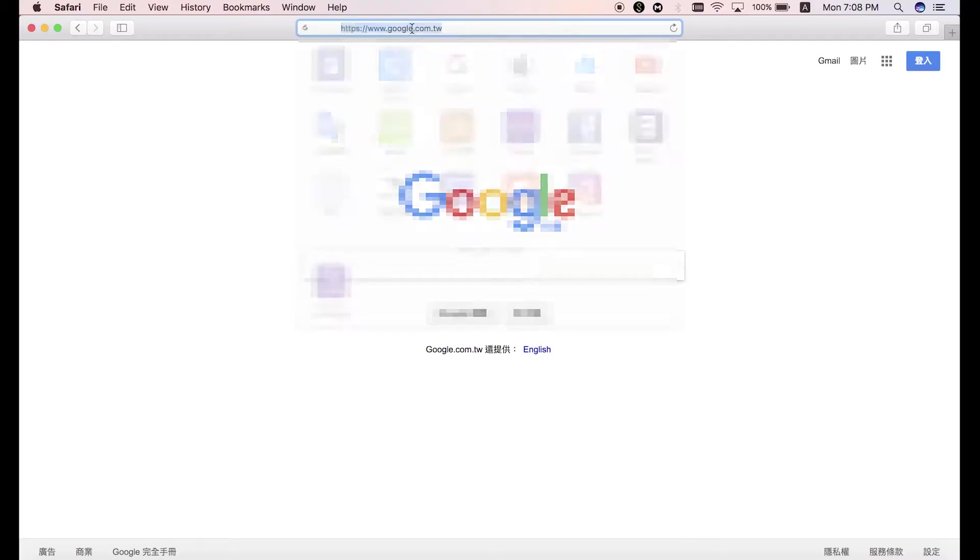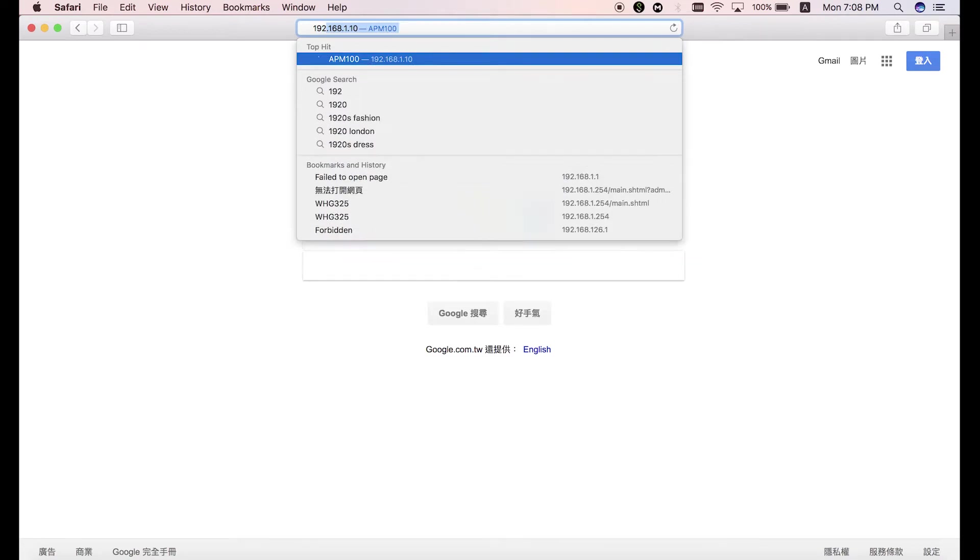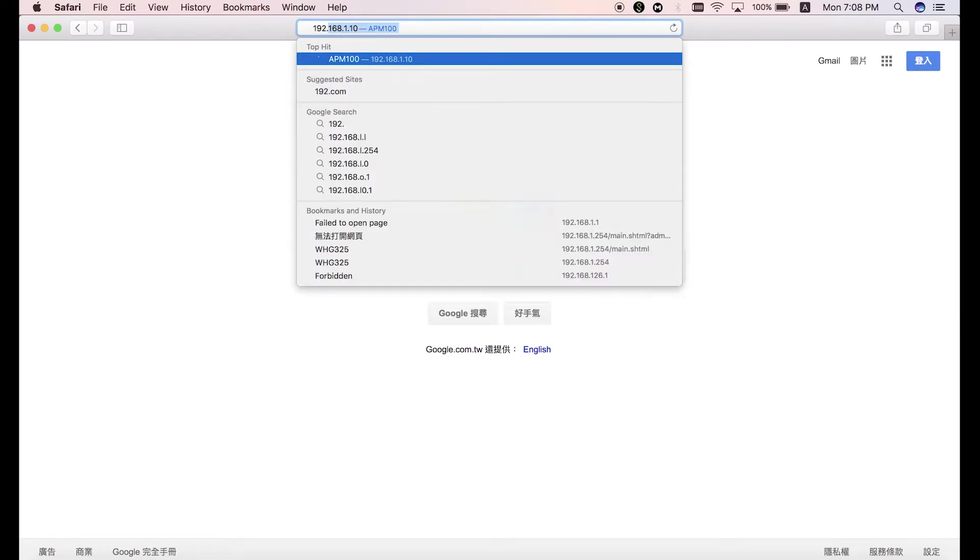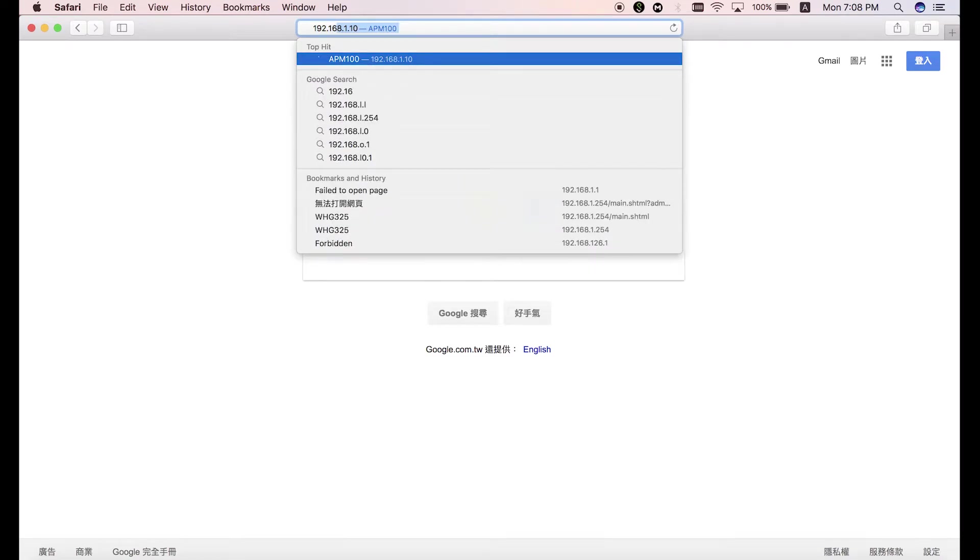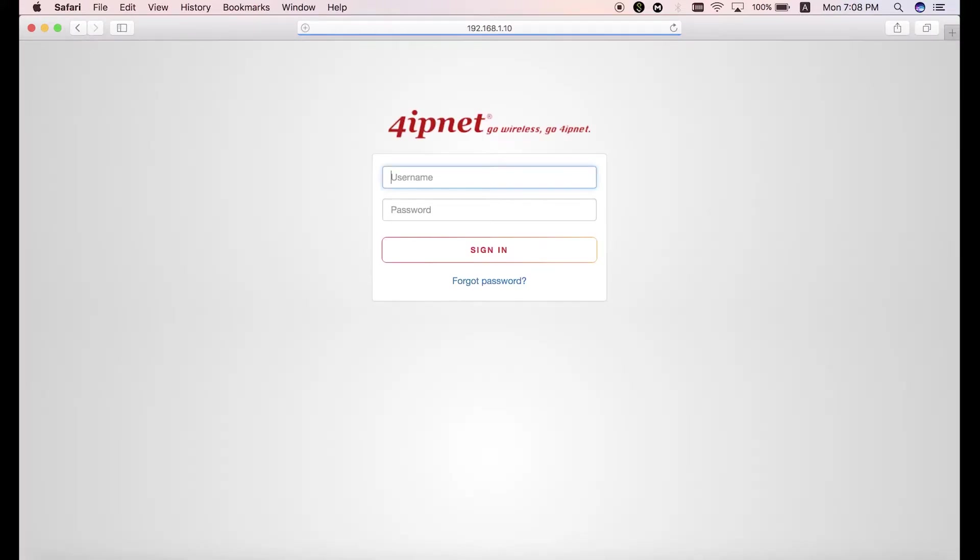So first, open a browser and enter its default IP address, which is 192.168.1.10. Now you'll see the login page.